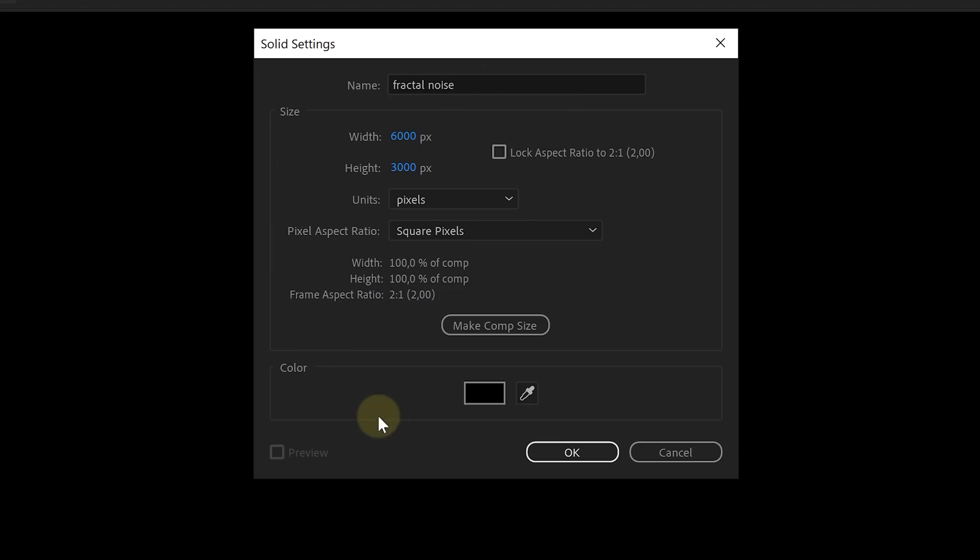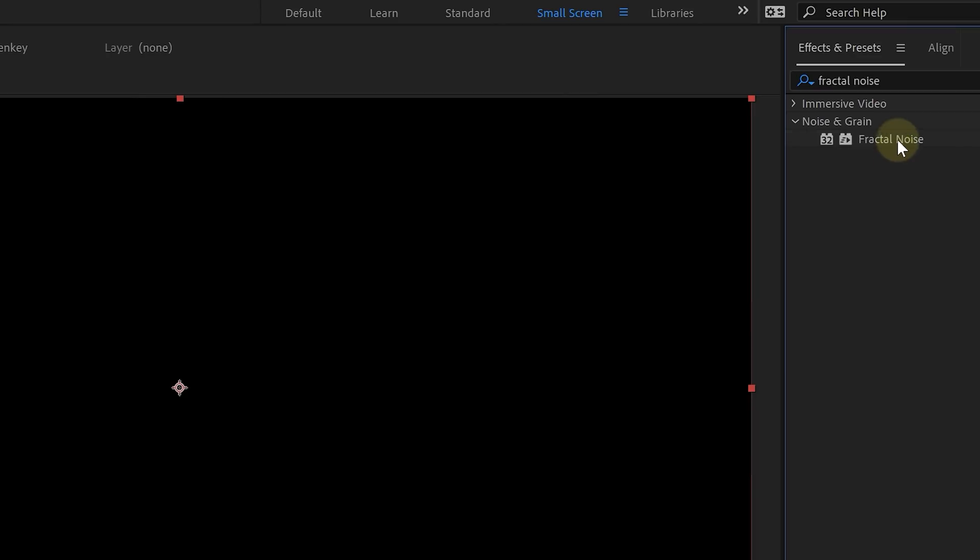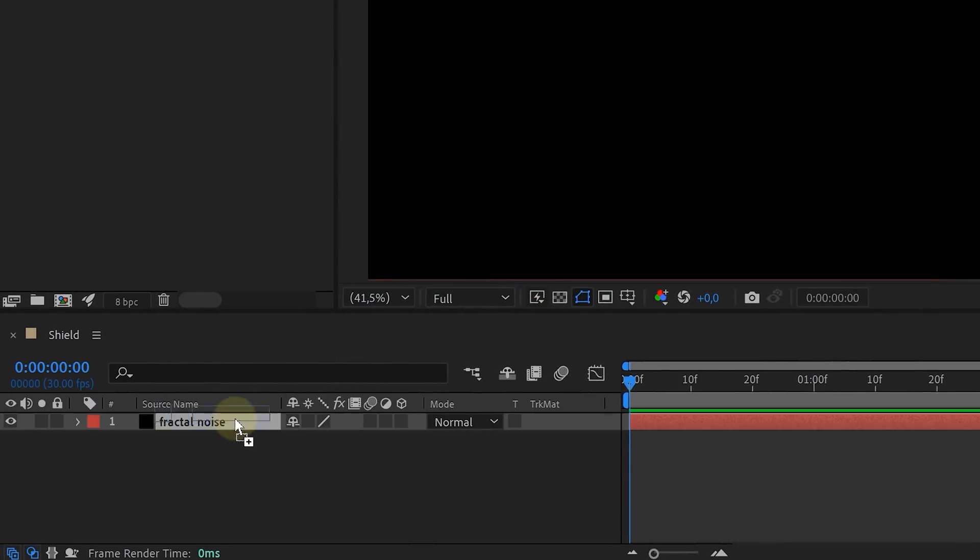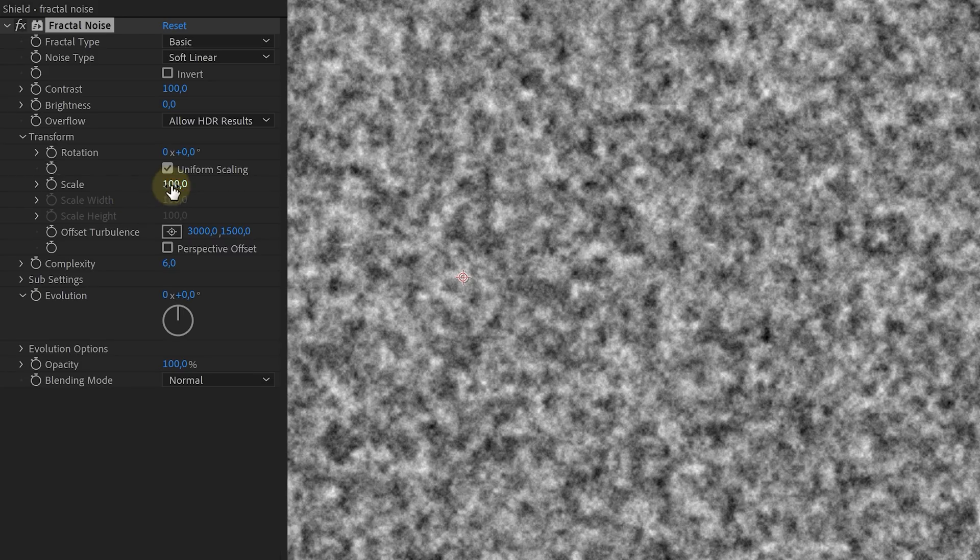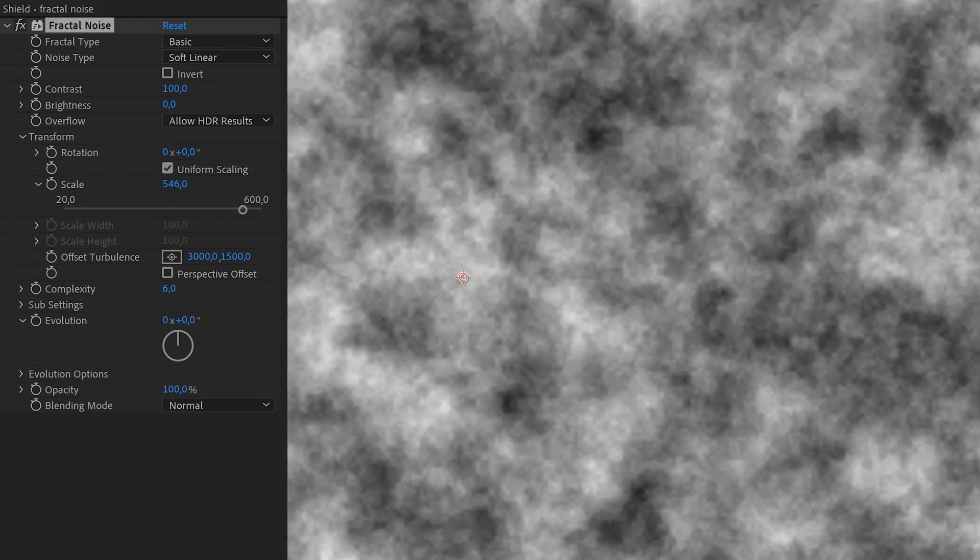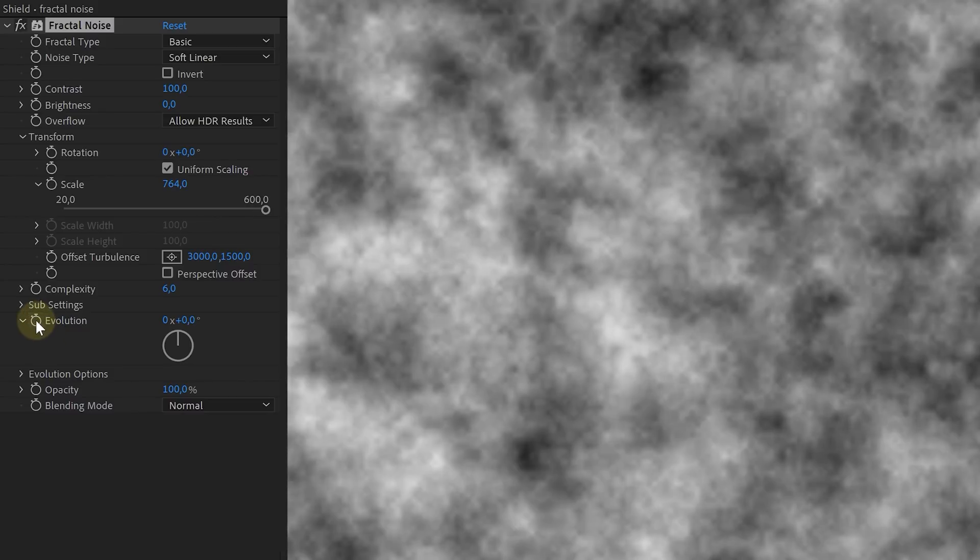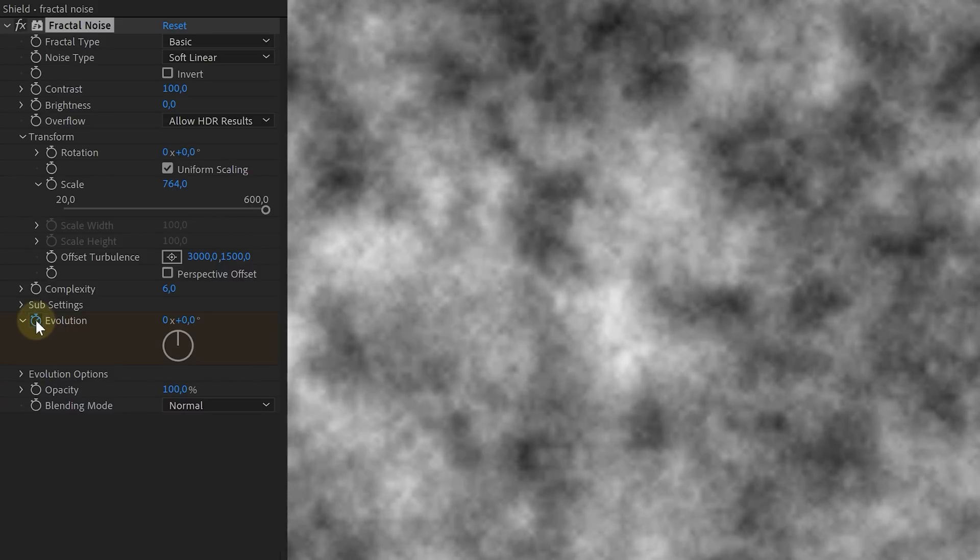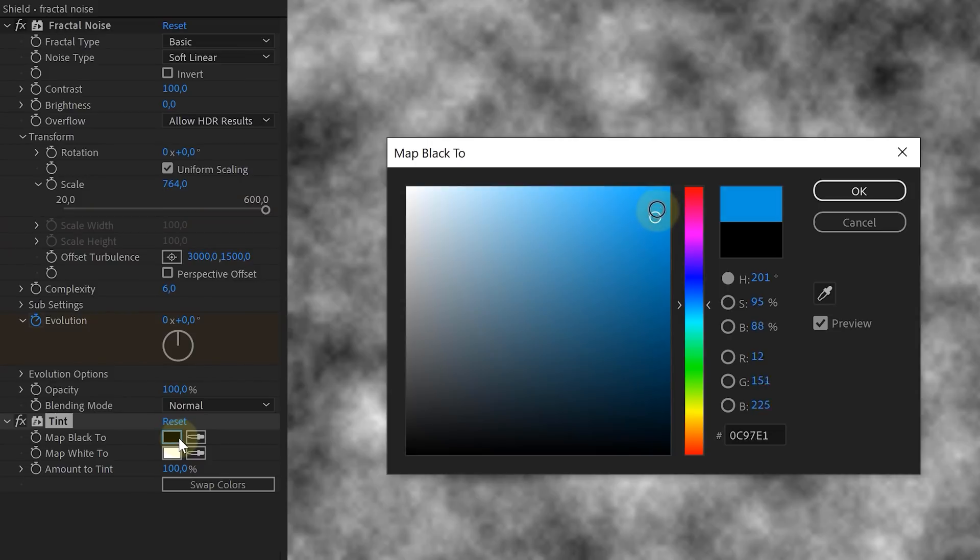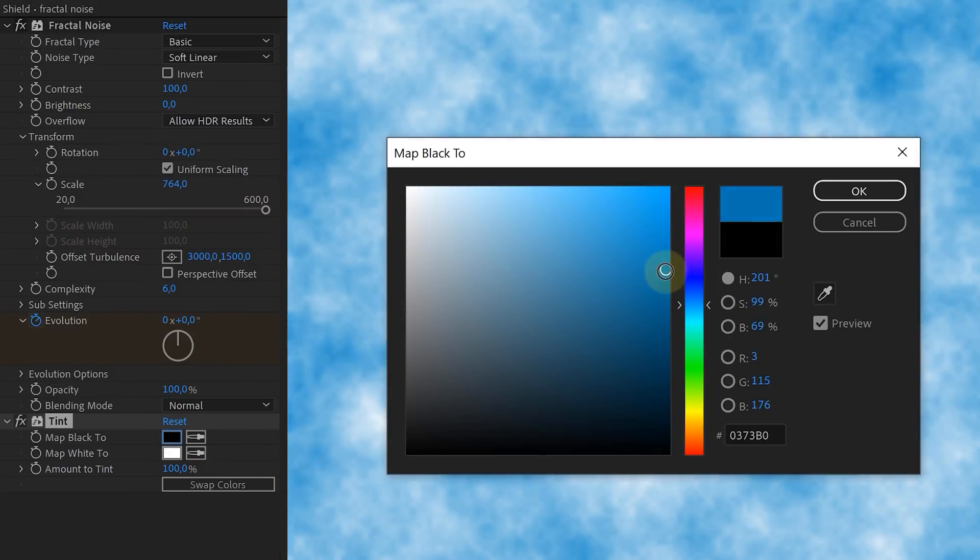Then we are going to need a solid layer. Doesn't matter which color. On the solid we will be adding a fractal noise effect and we played around with the settings until we had this larger cloud-like look. We also animated evolution very little just for some extra motion. Next, add a tint effect and make your fractal bluish.